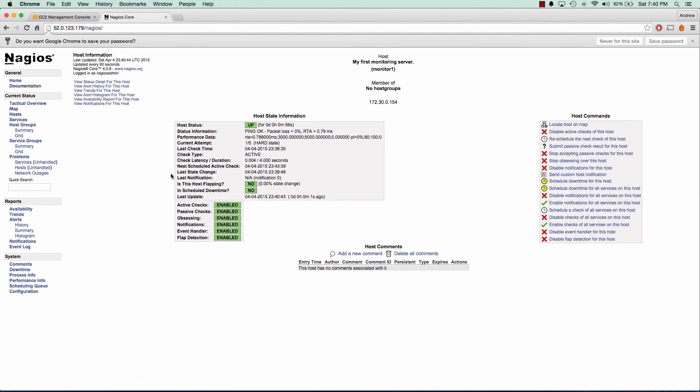So that concludes our tutorial on setting up Nagios in the cloud. In this tutorial, I went over creating a Nagios server as well as a Nagios client machine. And we created a simple ping test for our Nagios server to monitor our client machine. If you have any questions, comments, or concerns, please leave them in the comments section below. And please remember to like and subscribe. Thank you so much for watching.